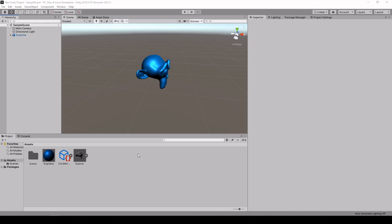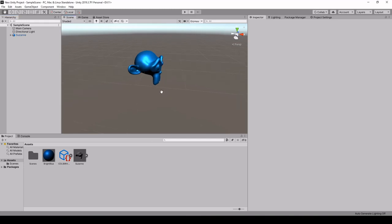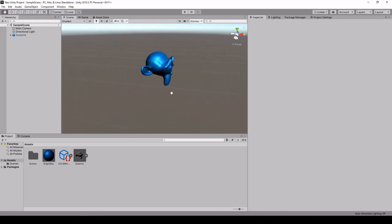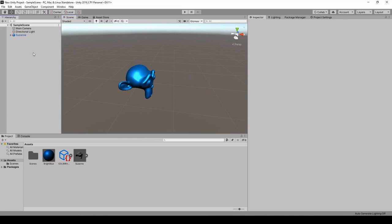So here we can see that we've imported a 3D mesh which is the Suzanne monkey from Blender and we've added a blue material so as to see some shiny highlights.